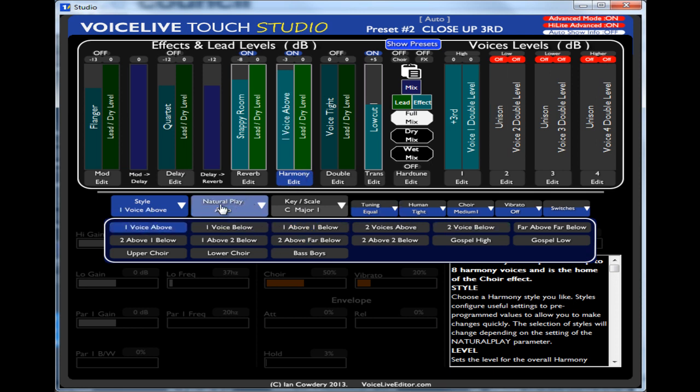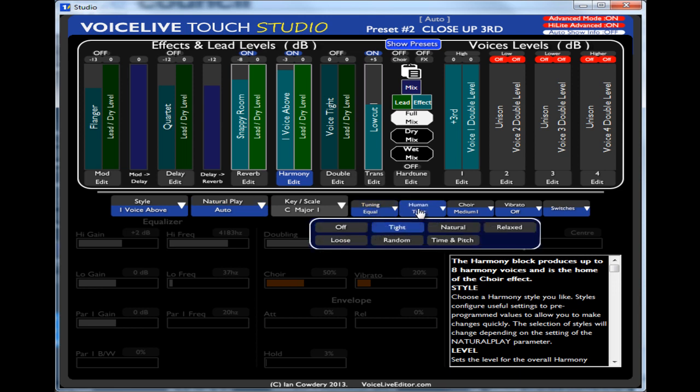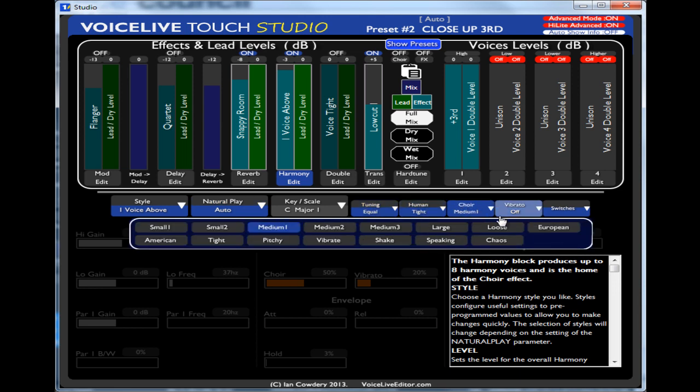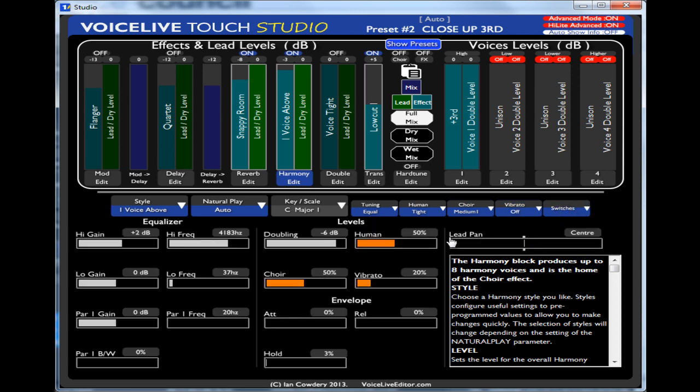So let me just go from that one. You can choose natural play. You've got your natural play parameters there. You've got tuning, humanisation, choir, the vibrato, and specific switches. That's just for the harmony.